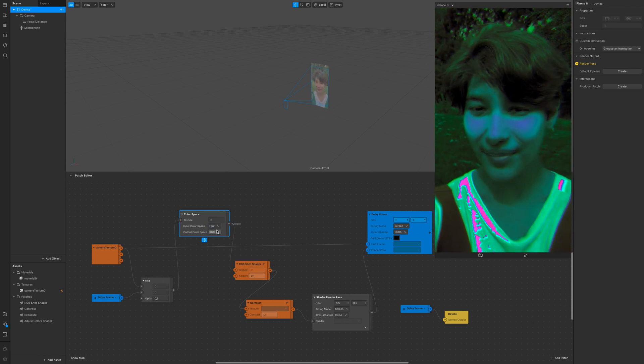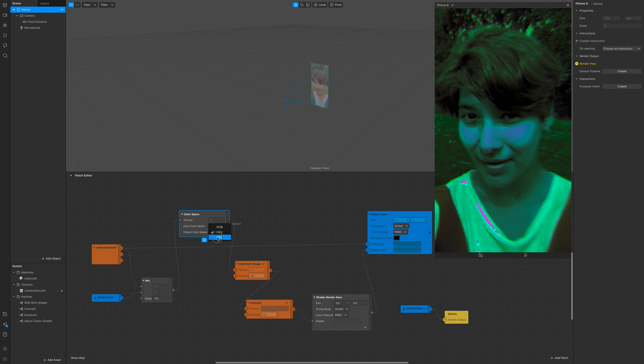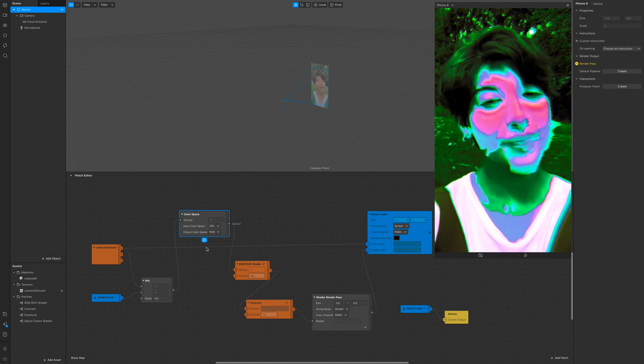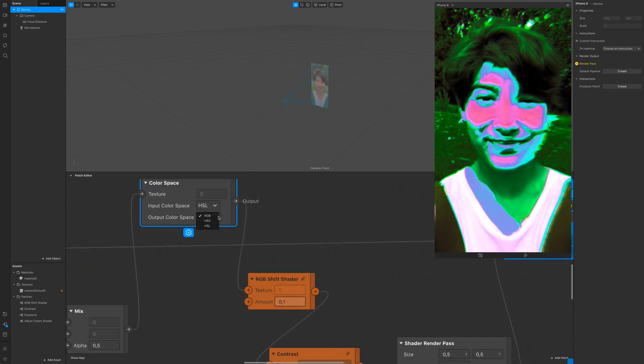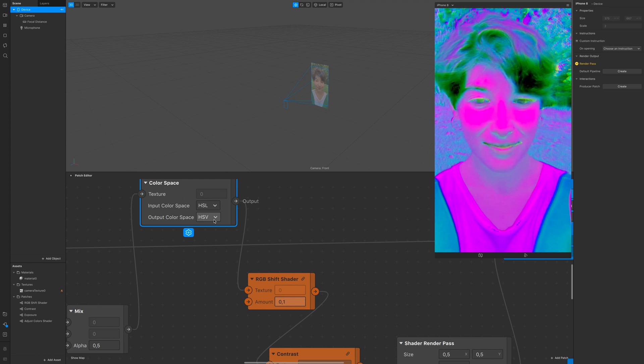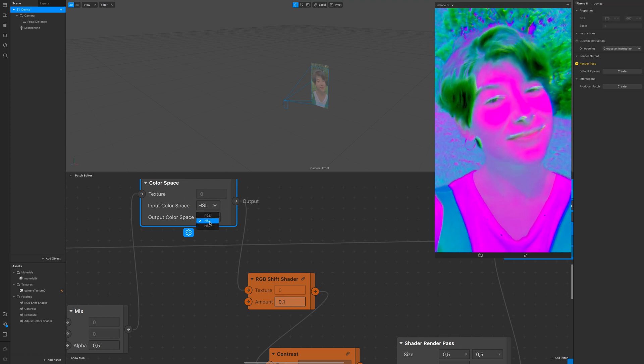And of course to make this specific effect you just have to go exactly with these values because it's really specific.